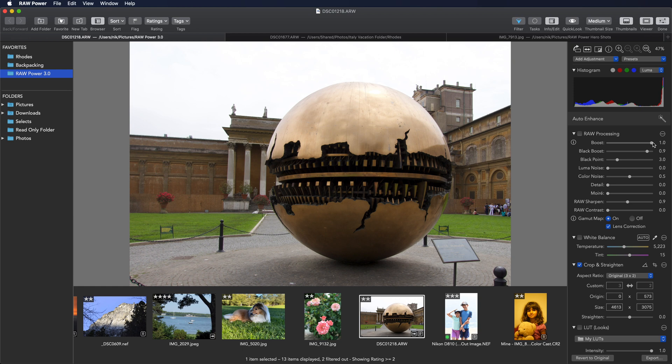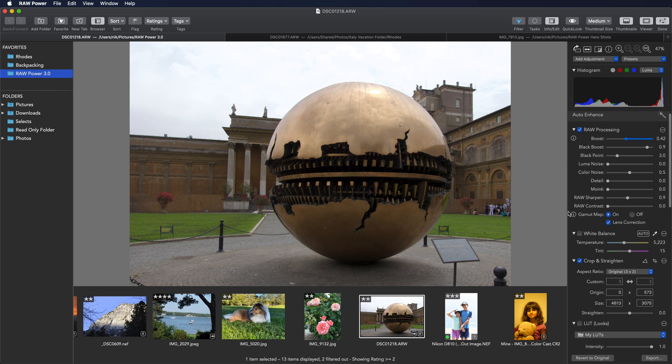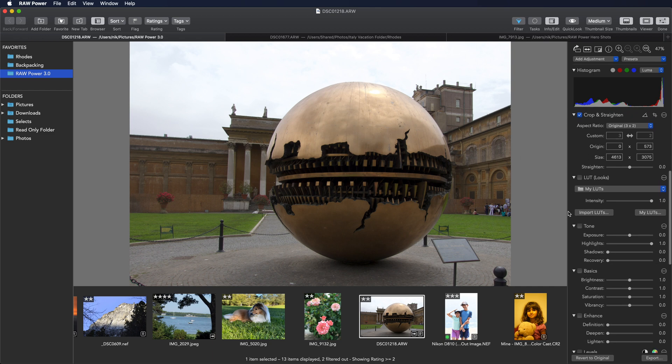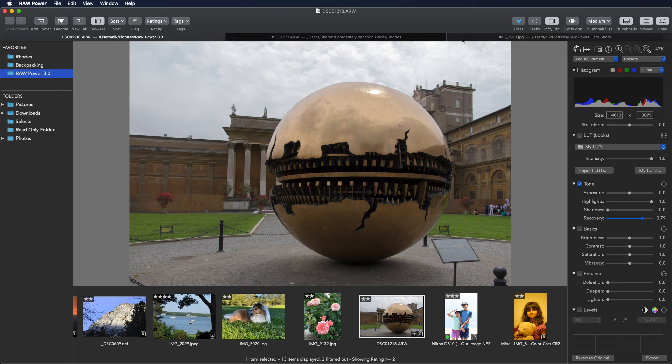The best thing to do for an image like this is to basically drop boost down to about 50%. Now, it doesn't bring the clouds back, as you can see, but it's actually going to really pay off when we use the recovery slider, which is in tone. As I move that slider about halfway, you can see the clouds come back. Now we get a nice sky.